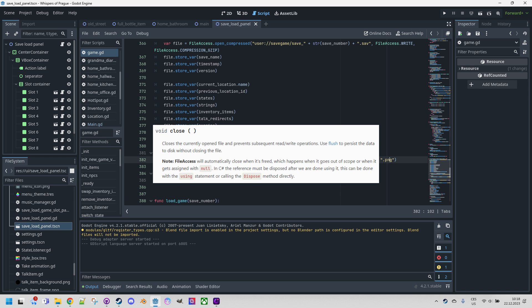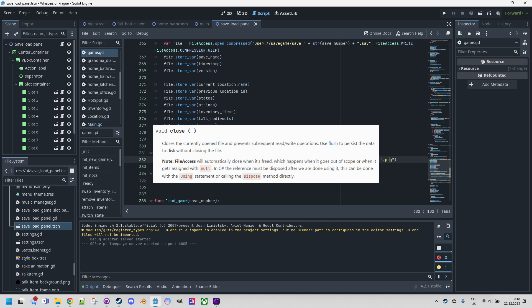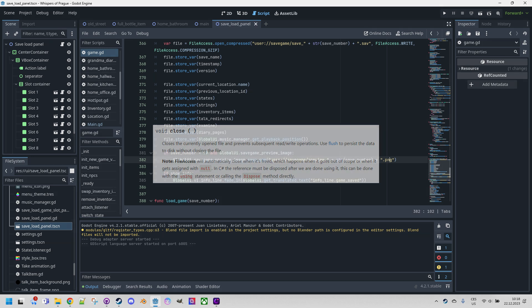However, if you want to make sure, you can call the close function in the code. But be careful if you are programming your game in C sharp. The documentation also mentions this. In C sharp, the reference must be disposed of after we are done using it. So this can be done with using statement or calling the dispose method directly.